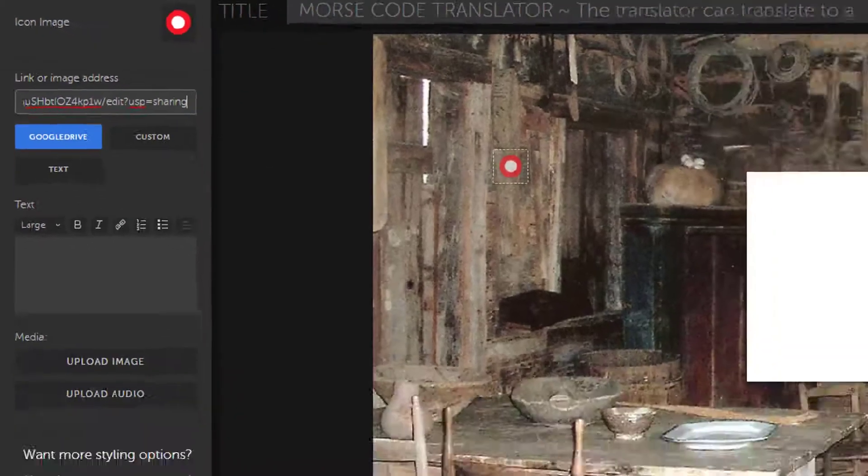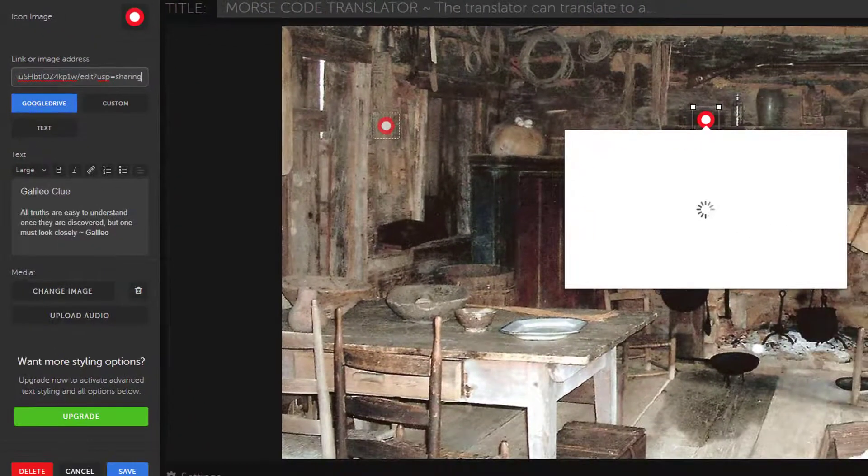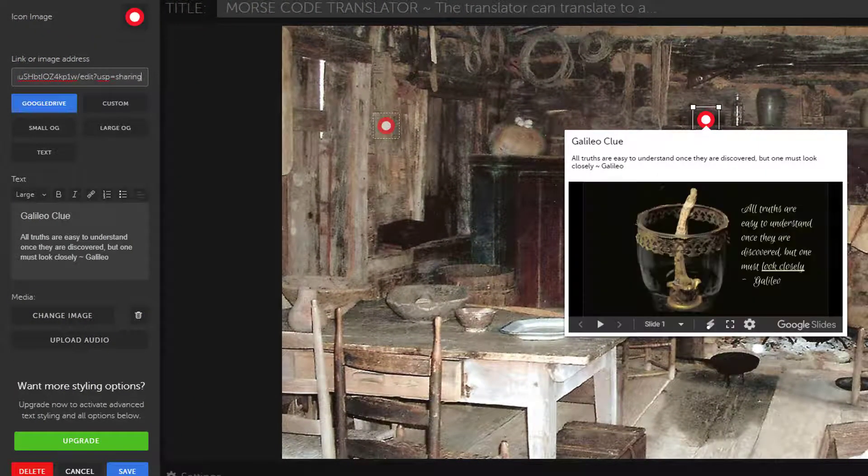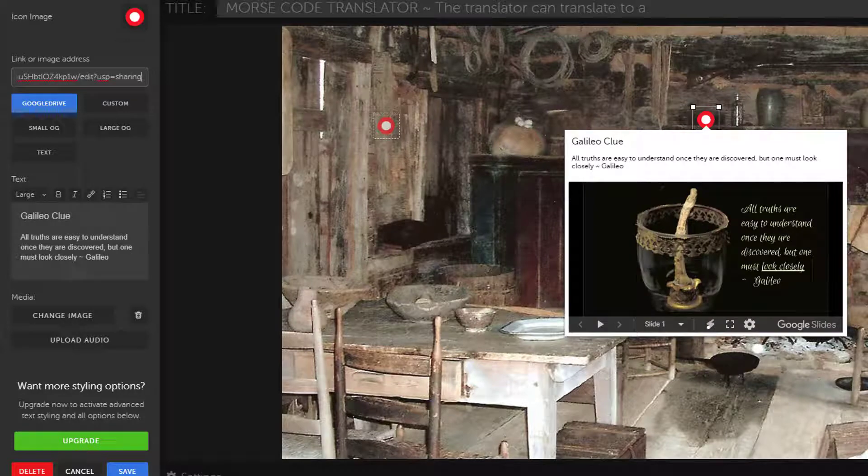ThingLink will auto-recognize this as a Google Drive item, embed a small version of it with a pop-out option to view it full screen.